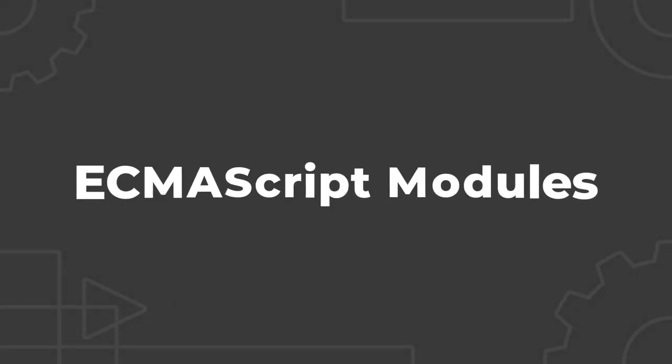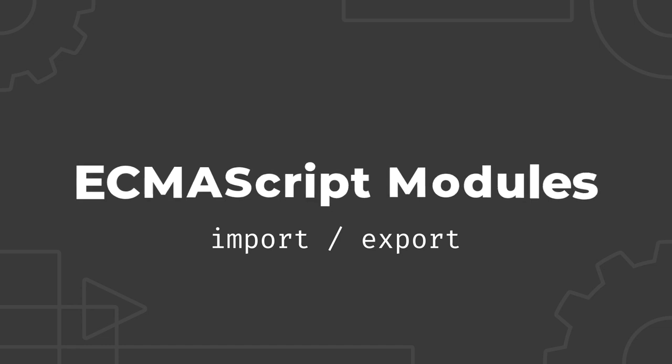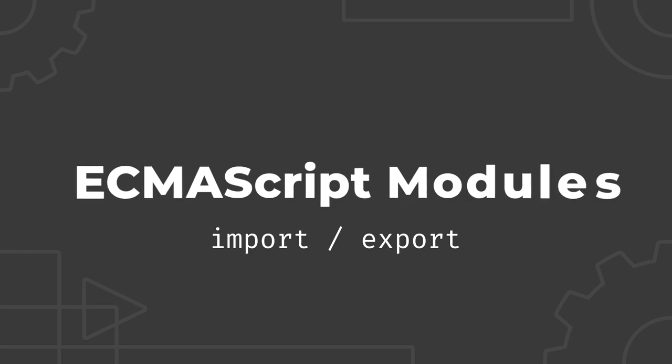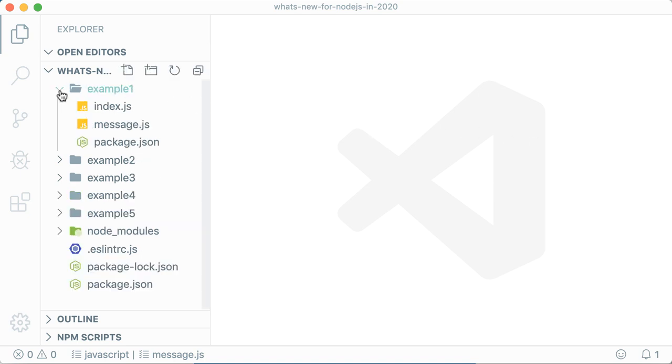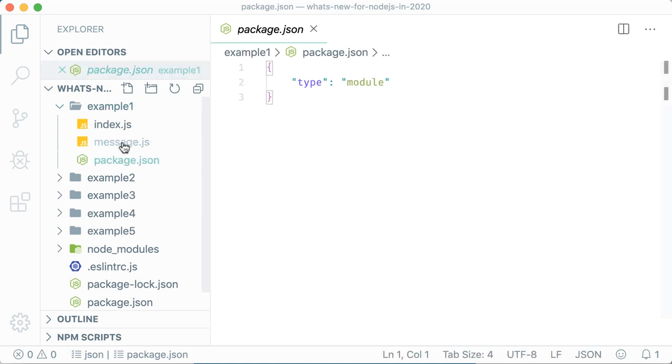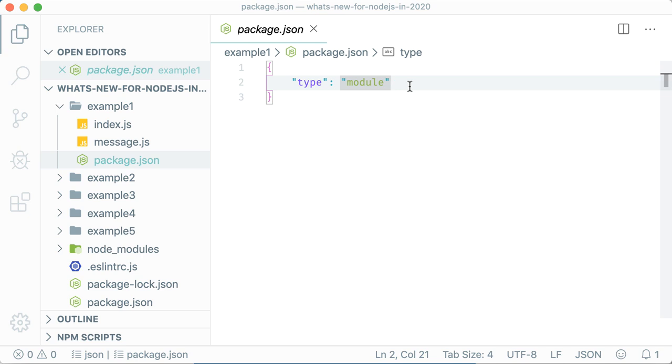As of version 13.2, Node.js supports the latest ECMAScript or ES module format. This means you can finally use the import and export syntax you may already be familiar with when writing client-side JavaScript for the browser. However, you still need to do a little work to let Node.js know that you are using ES modules. One way to do this is to update your package.json file or add a package.json file to your source folder and specify the module type.